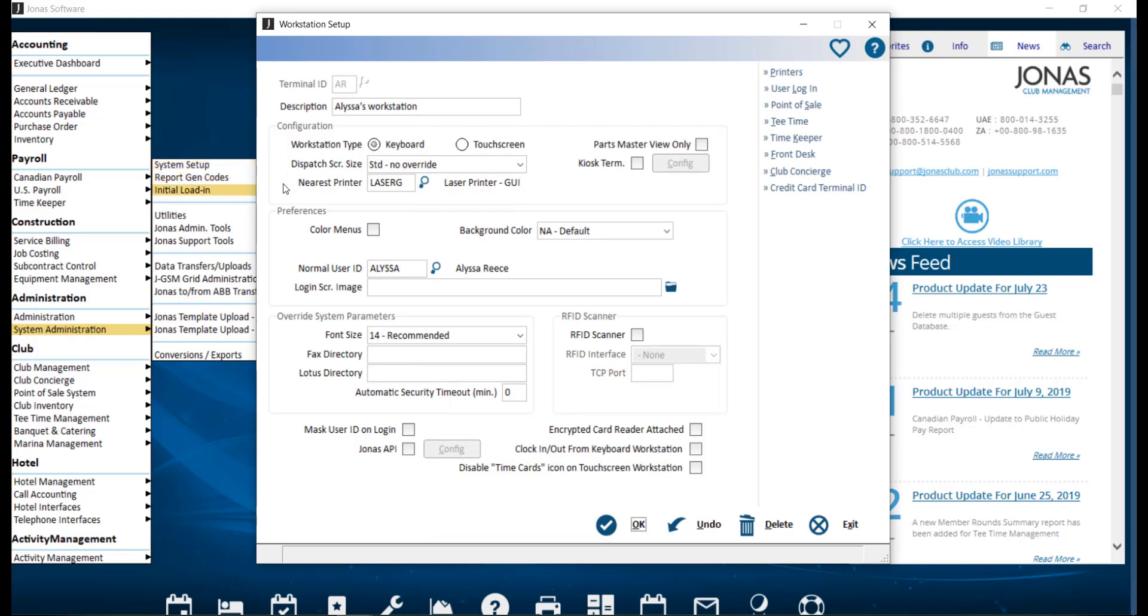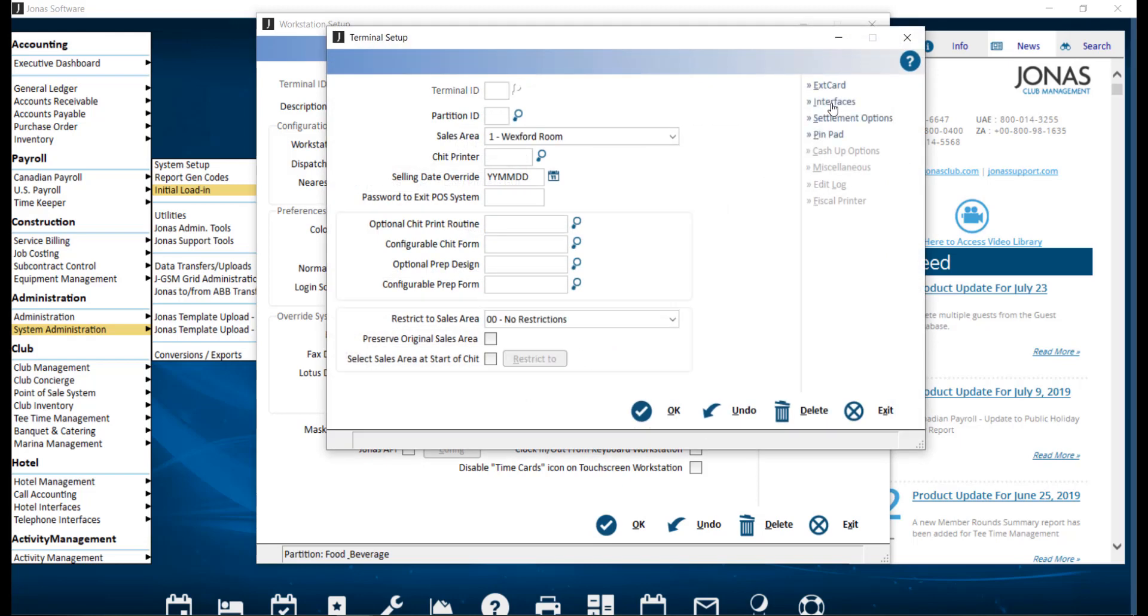You're going to use the nearest printer selection field to assign your printer style, where you can use the F2 lookup list to view a list of available printers. On the right-hand side of the screen, as applicable to the workstation,